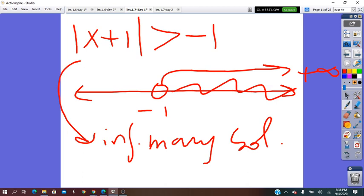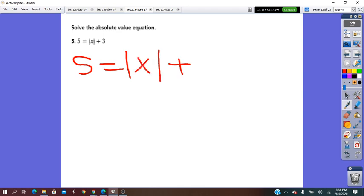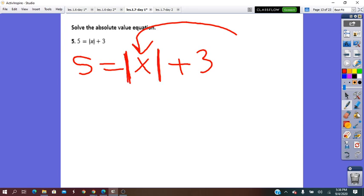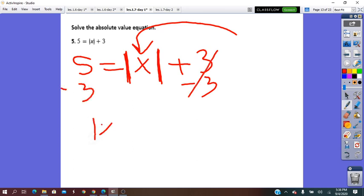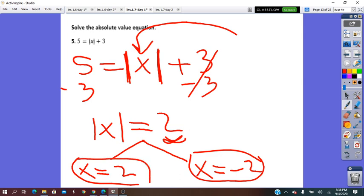Let's start practicing. 5 equals absolute value of x plus 3. The variable is inside the absolute value, so first we solve for it. Subtract 3 from both sides: absolute value of x equals 2. The 2 is positive, so we write either x equals 2 or x equals negative 2. Two different solutions — this is Case 1.